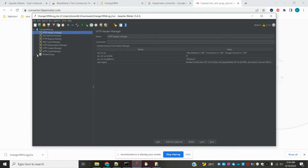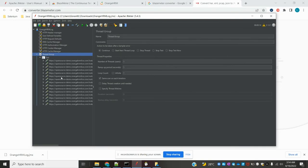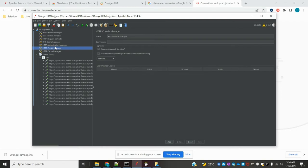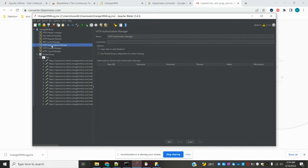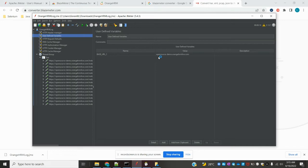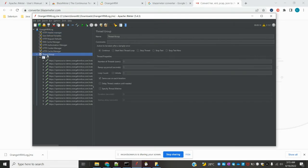Once opened in JMeter, you can see the Thread Group. It shows 'Thread Group 1' and all the operations that were recorded. It will store some cookies, so a Cookie Manager is included. A Cache Manager is also there since the browser caches content. You can also see Request Defaults — which base URL is set as the default variable — and a Header Manager showing all the headers used.